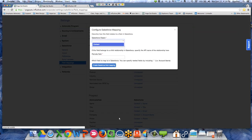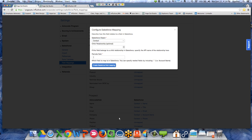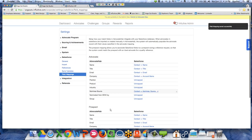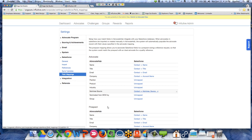That information would be on the advocate's contact record, so I choose Contact as the Salesforce object. Then for the field's name in Salesforce, I know this one is Nominee_Source. Because Nominee Source is a custom field, I would put in double underscore C for custom. Then I click Create Salesforce Mapping, and in the nightly sync, anyone who has a blank Nominee Source field will have their information run over to Salesforce, and if there's anything in that field, it will be brought back and put on their advocate profile.